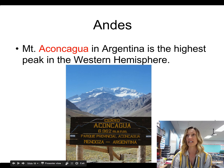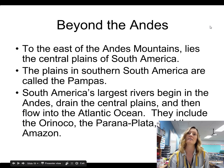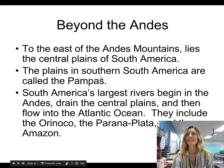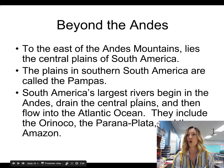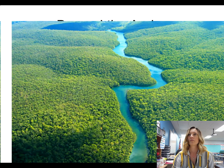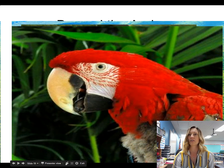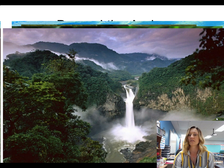Mount Aconcagua is in Argentina and is the highest mountain peak in the Western Hemisphere. Beyond and to the east of the Andes Mountains lie the central plains of South America — basically grasslands and flatlands. South America's largest rivers begin in the Andes Mountains, drain into the central plains, and then flow into the Atlantic Ocean. These include the Orinoco, the Río de la Plata, and the Amazon Rivers. You can see the Amazon River from an aerial view, along with some of the wildlife found in that region — quite beautiful, really.